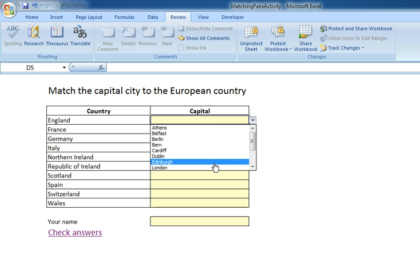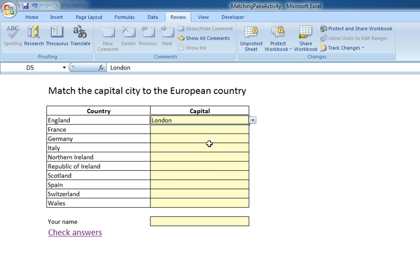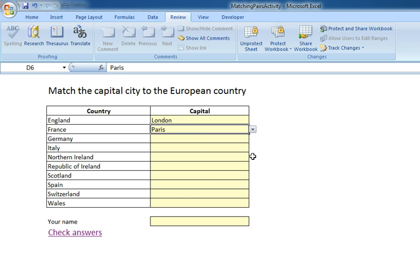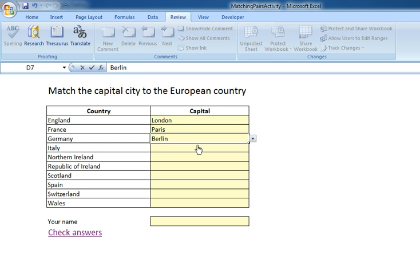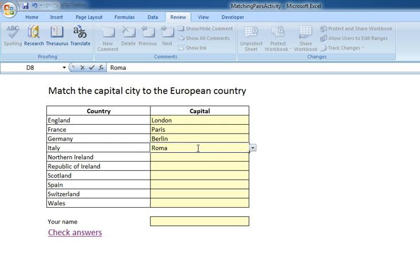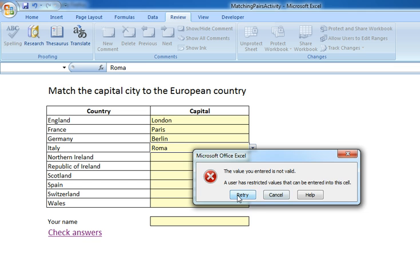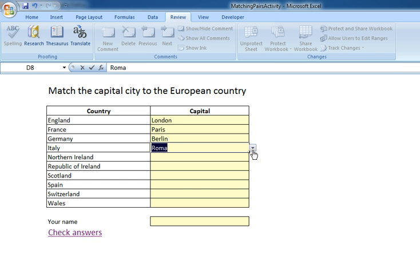Let's have a go at filling some in — I'll get some right and some wrong just to see the effect. So England will give London, and France will give Paris. For Germany, rather than using the drop-down box, I can just type in and it will recognise the text as long as I've got it correct. For Italy, if I put Roma rather than Rome, it will come up and tell me that it's invalid, so I can retry and get it right.